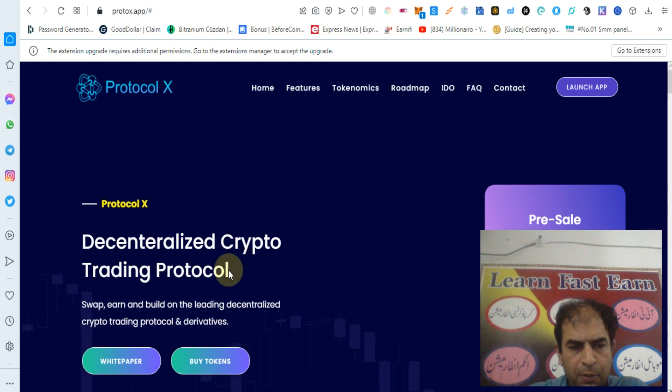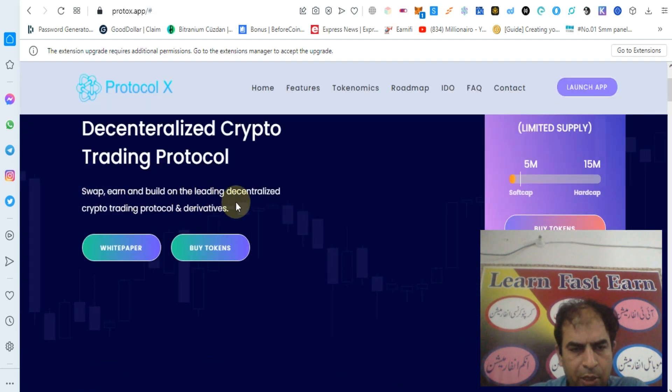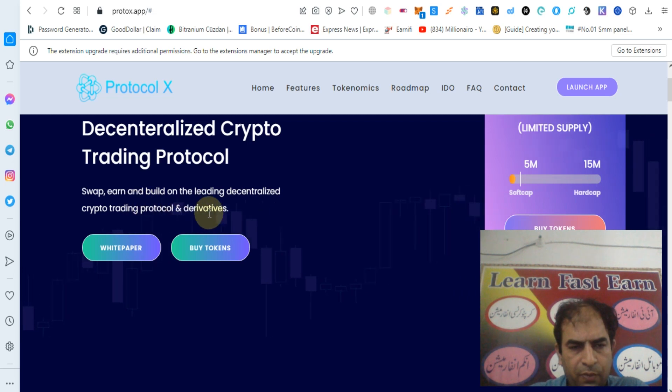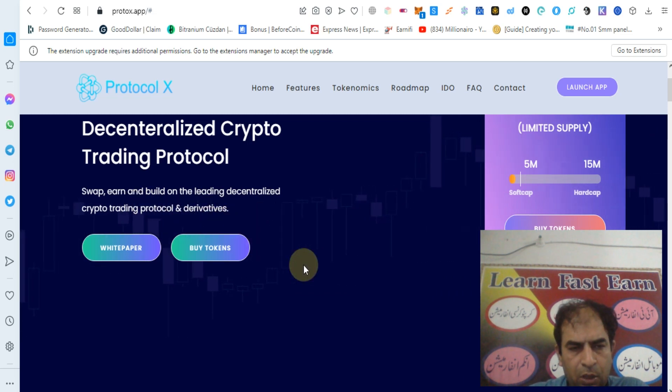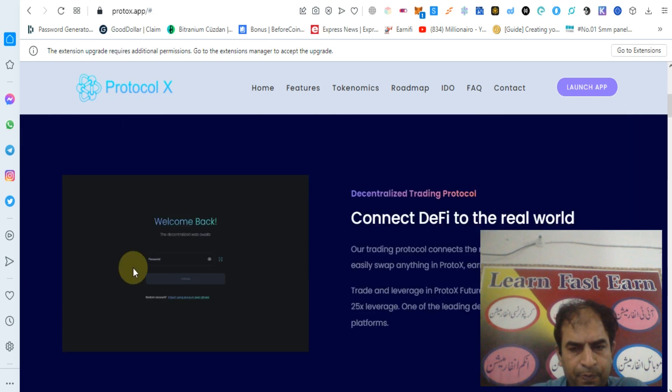Decentralized crypto trading protocol - swap, earn, and build on the leading decentralized crypto trading protocol and DeFi tips. You can buy and check out their white paper.